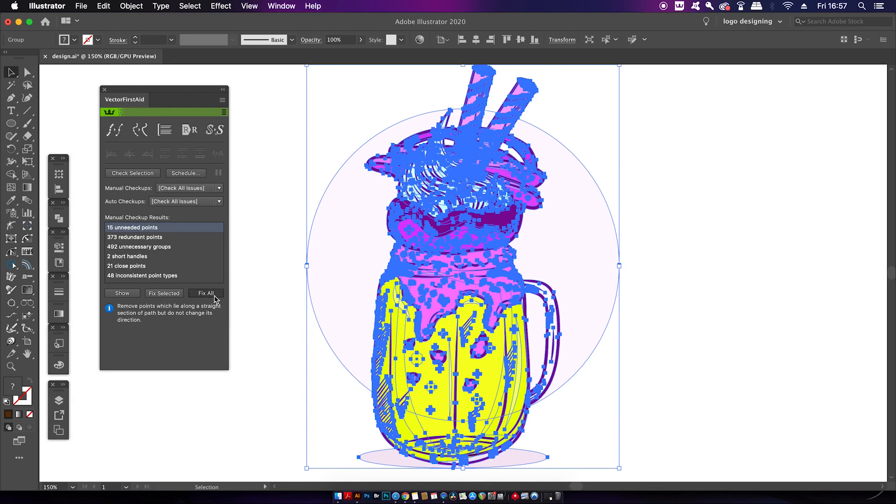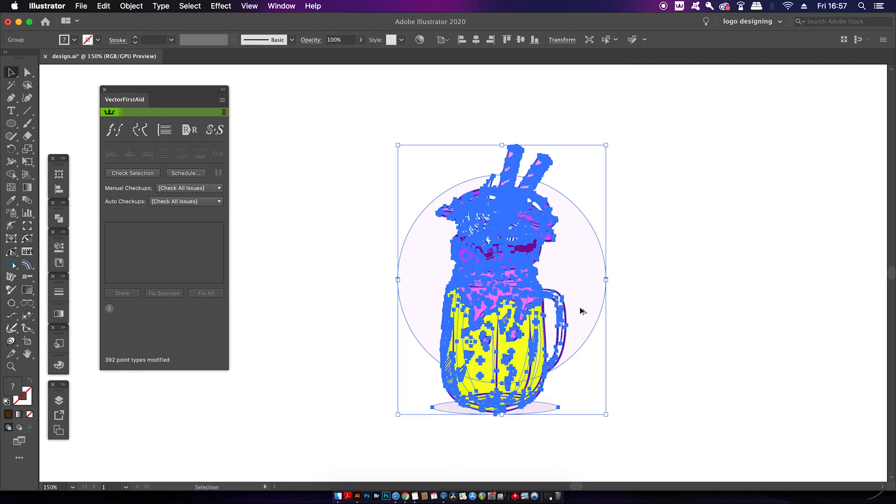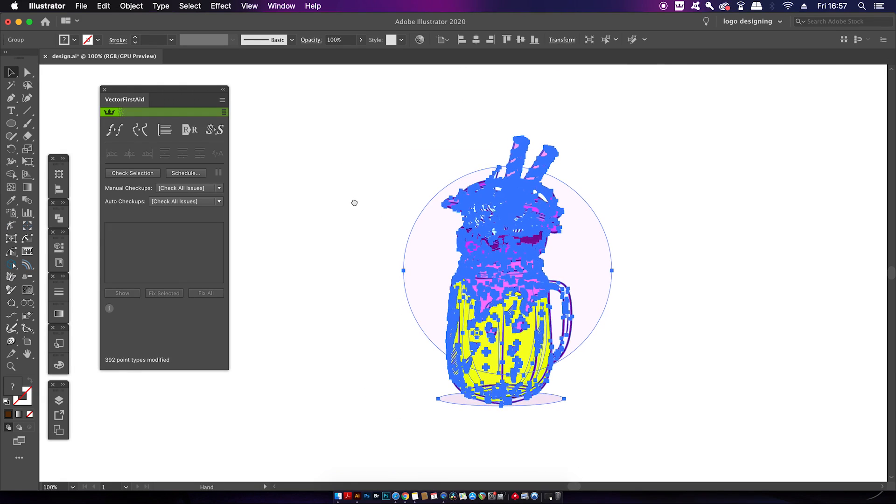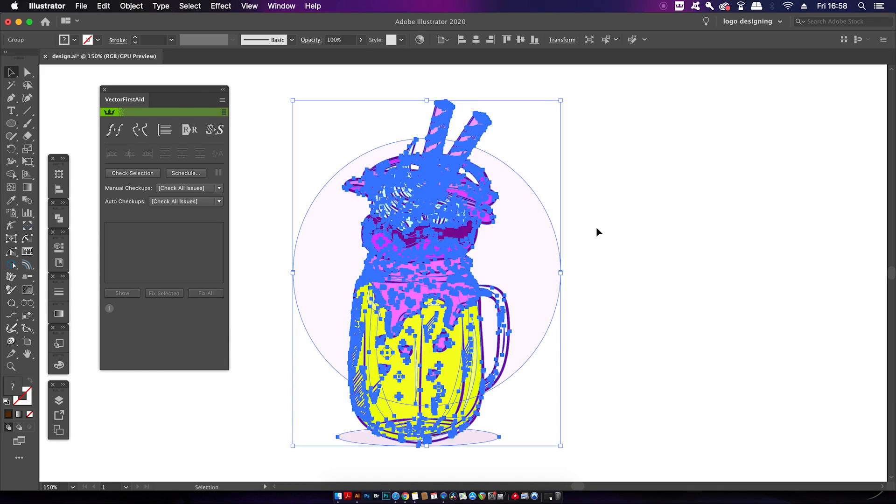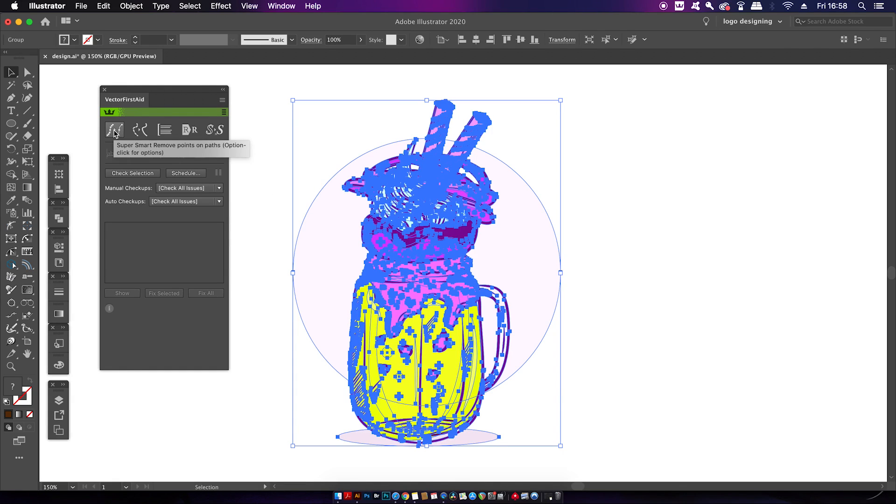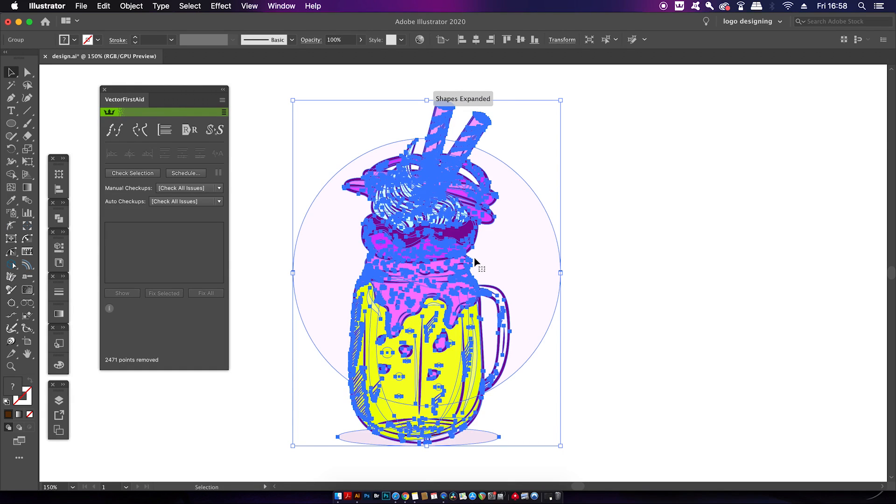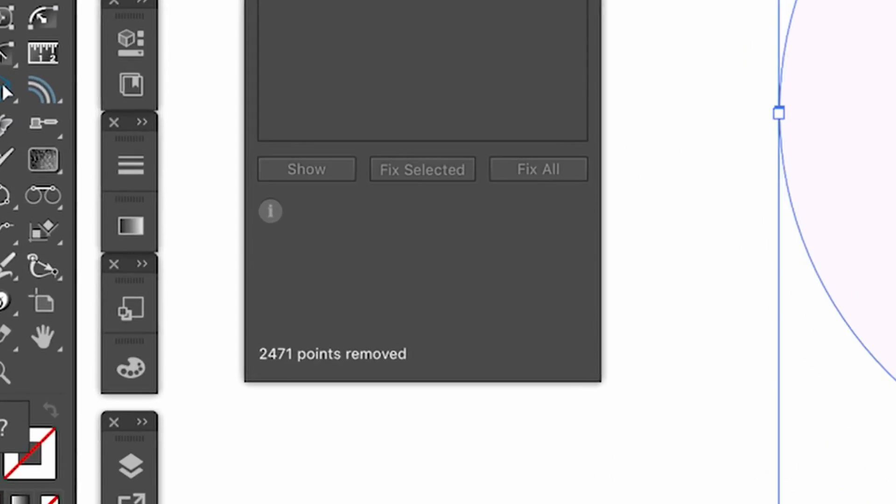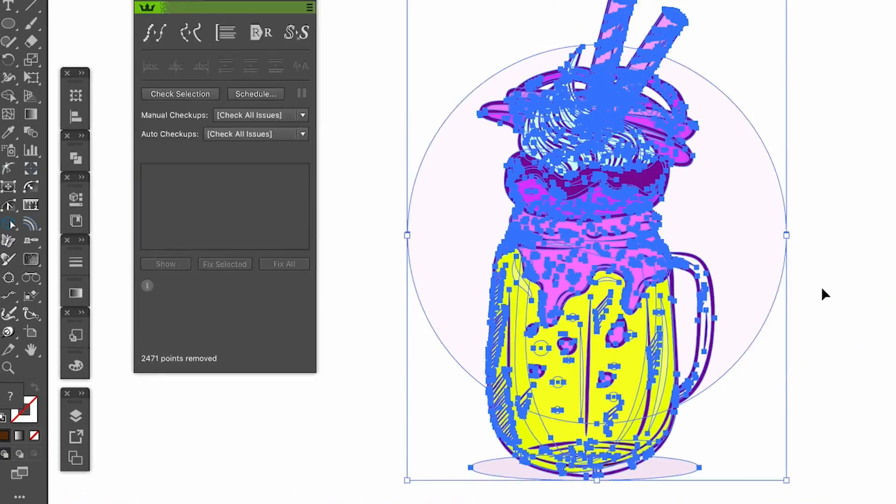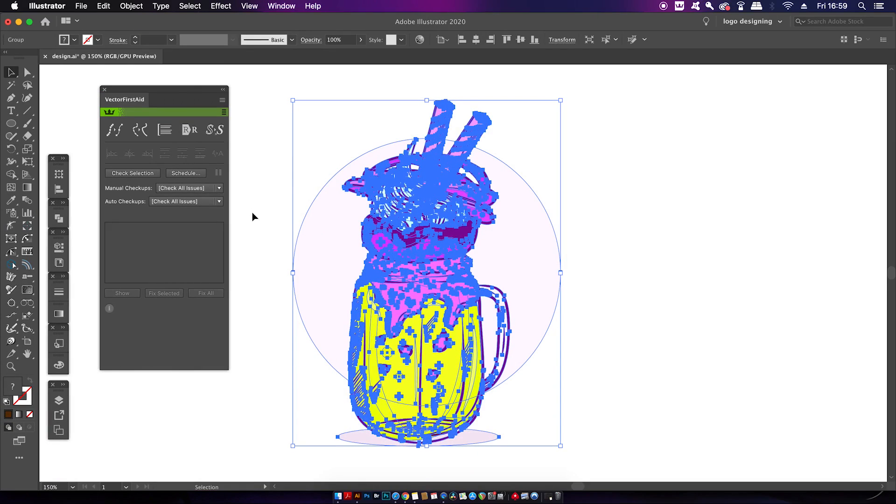So if I click Fix All, the plugin is going to work on my design, and at the bottom of the panel you can see it has worked on 392 point types. But this is just one addition of this plugin. If I click the top left option, which is the Super Smart Point Removal, the plugin will take a few moments to go over my design and remove all unnecessary points. And in this case, that's a whopping 2,471 of them. Again, this is going to help with workflow and file size of my design.